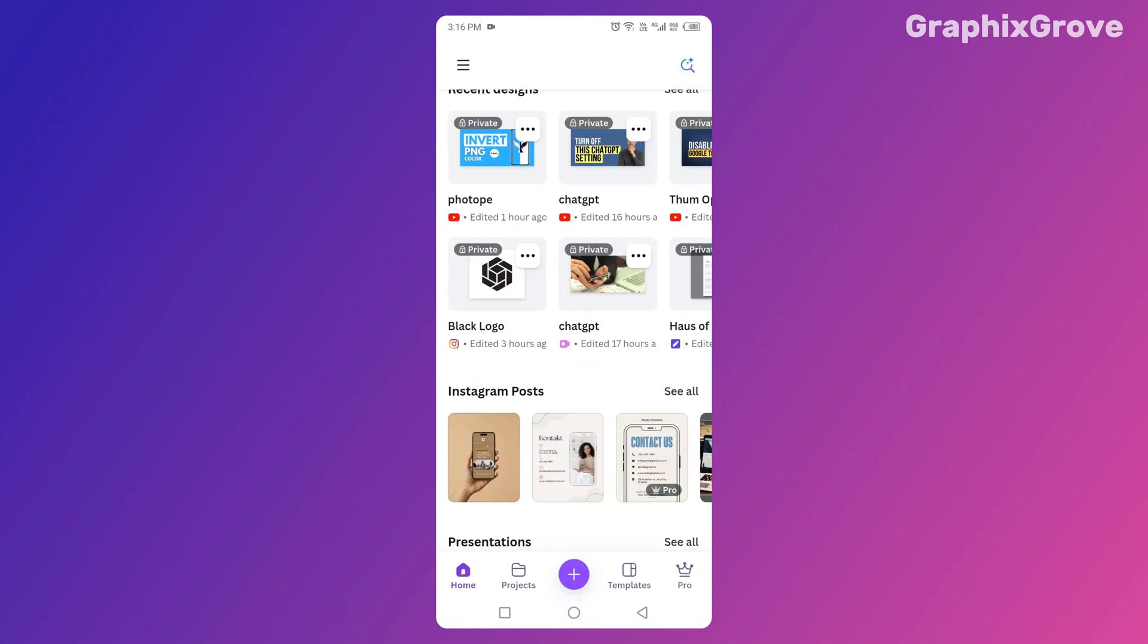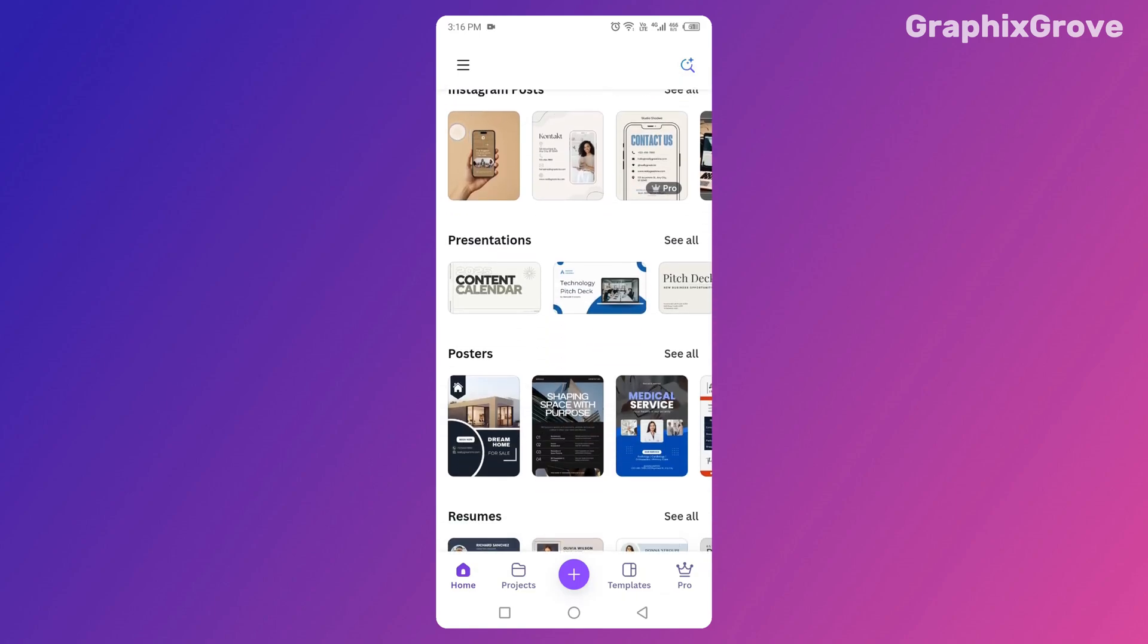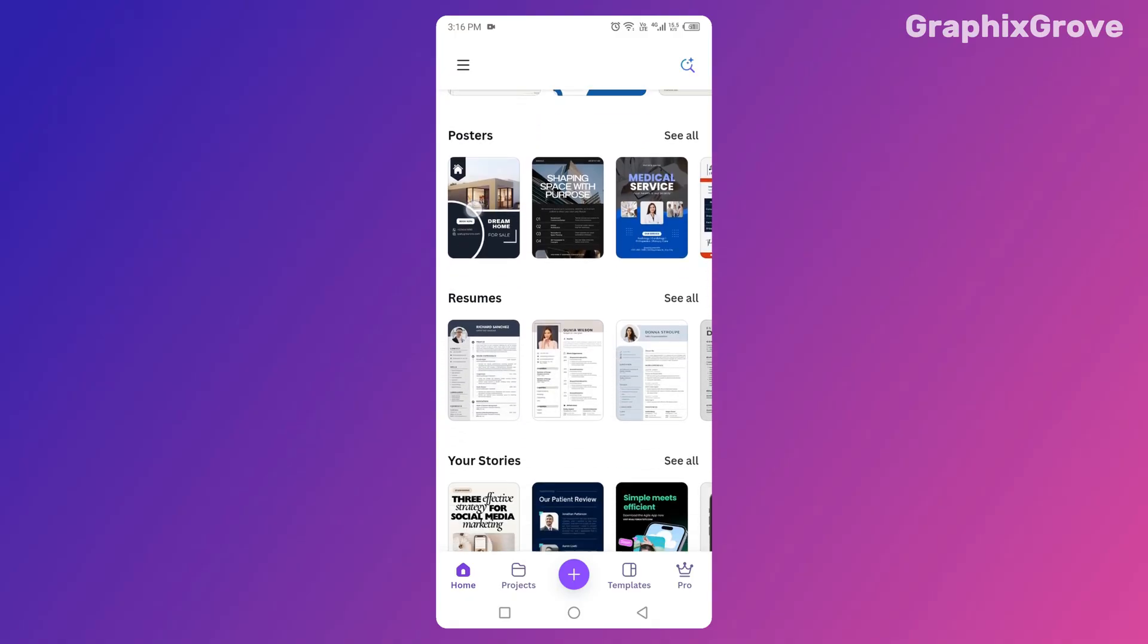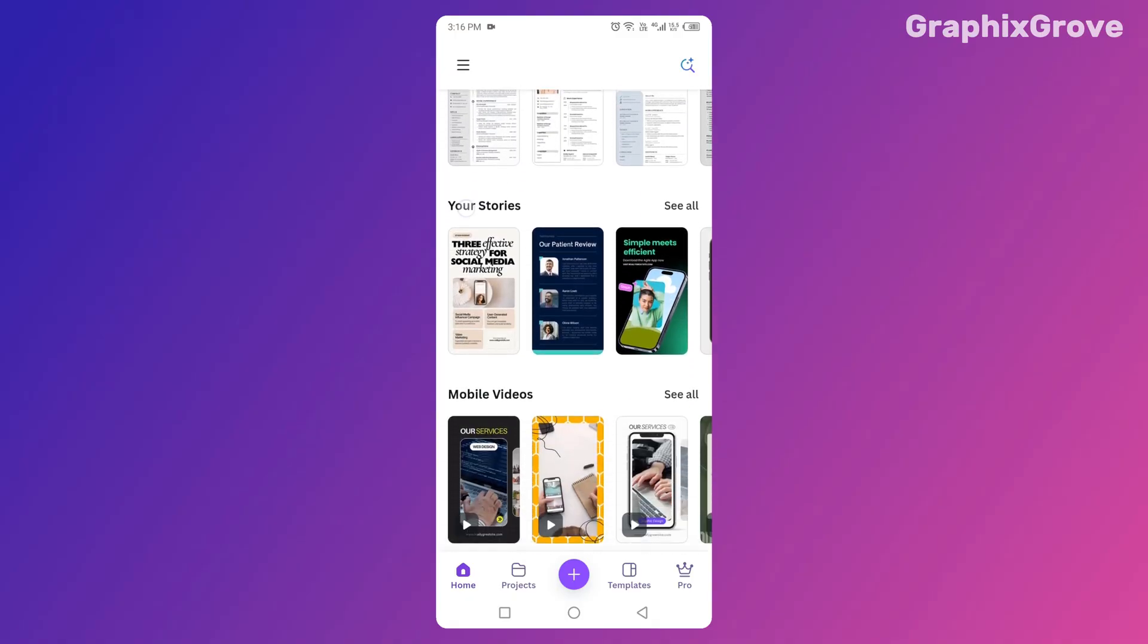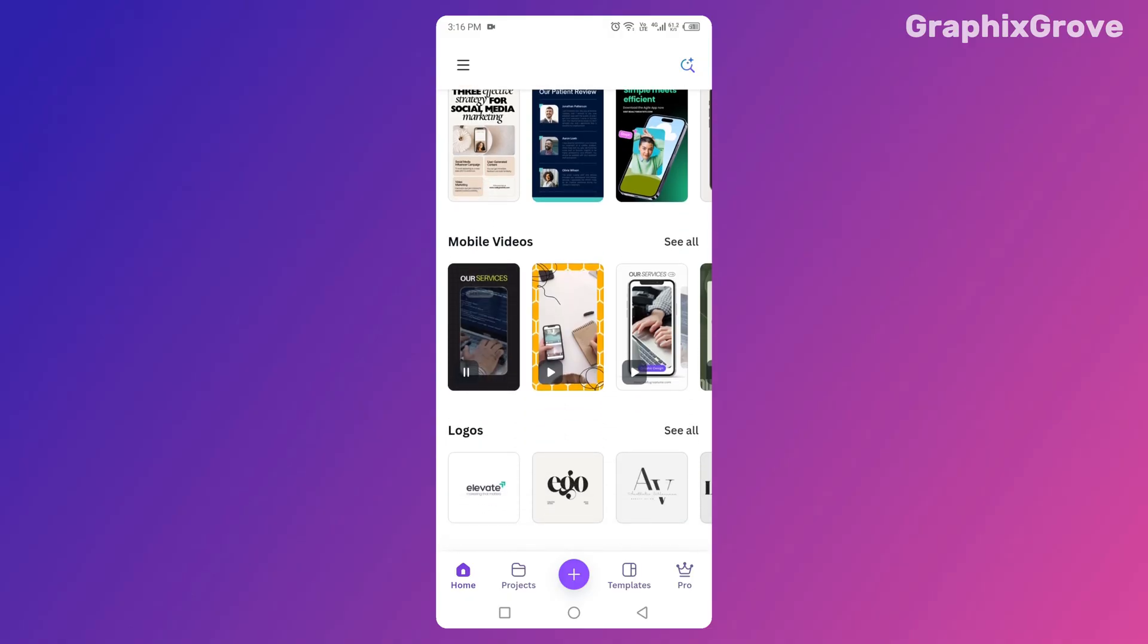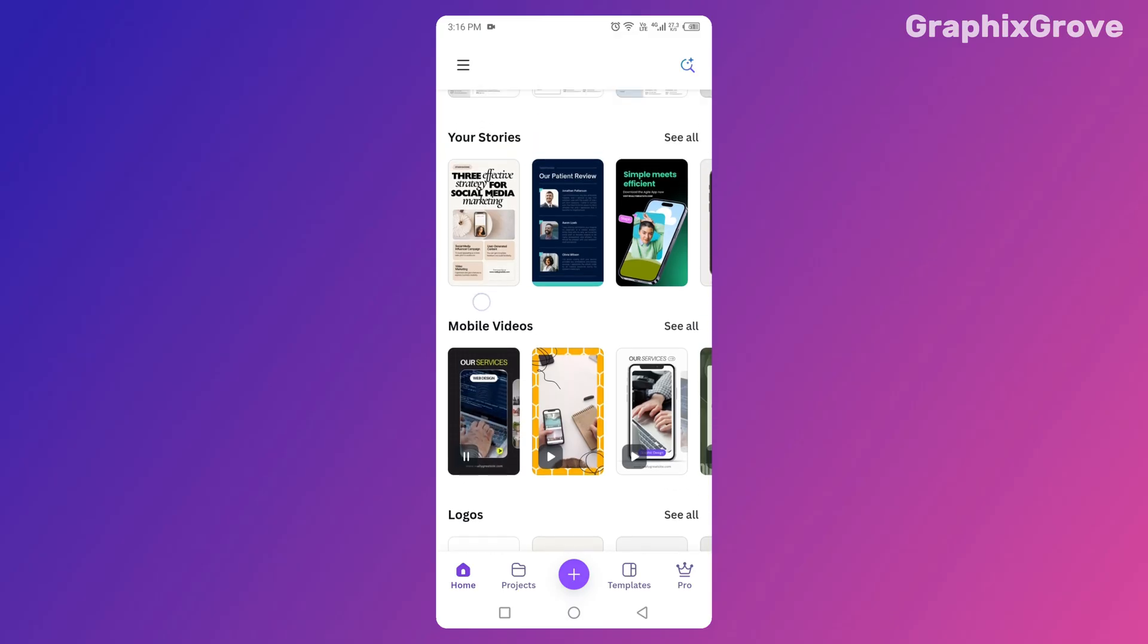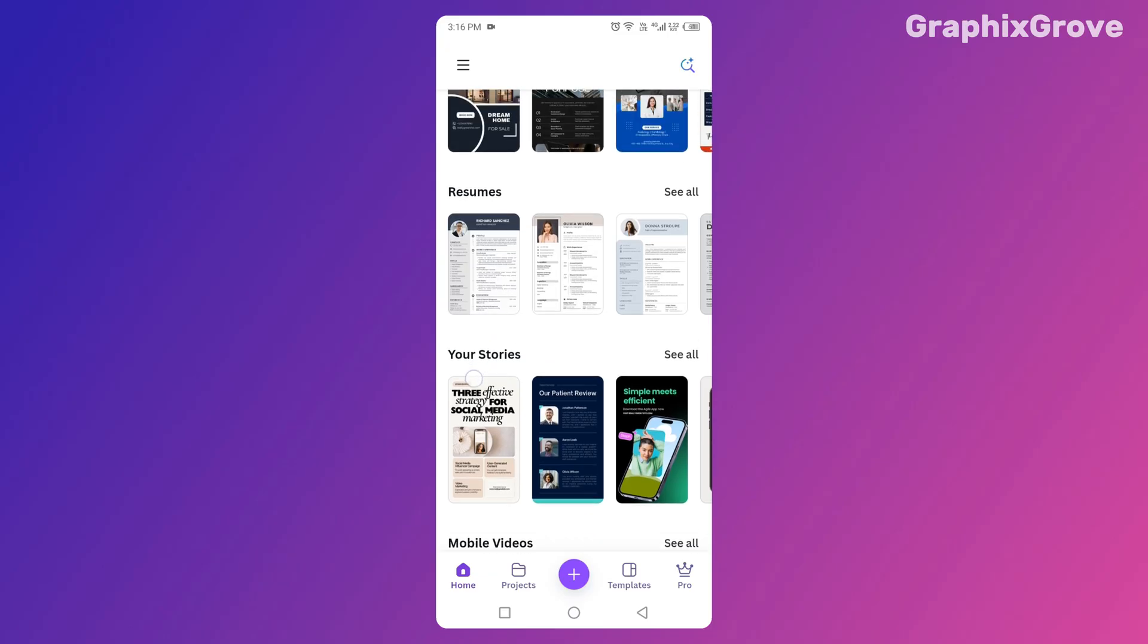Have you ever spent hours designing on Canva only to realize that your text or image got cut off when you downloaded or printed your design? I learned that the hard way. My first Instagram post looked perfect on my phone, but when I hit post, suddenly my headline was sliced in half.